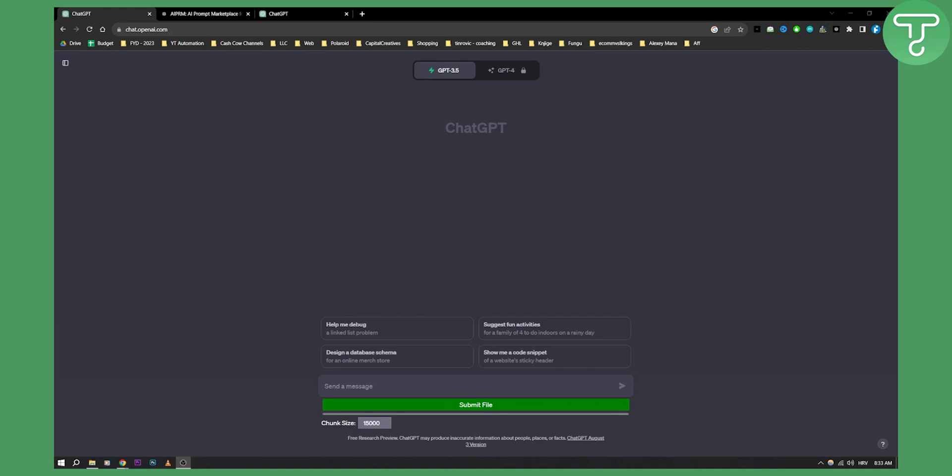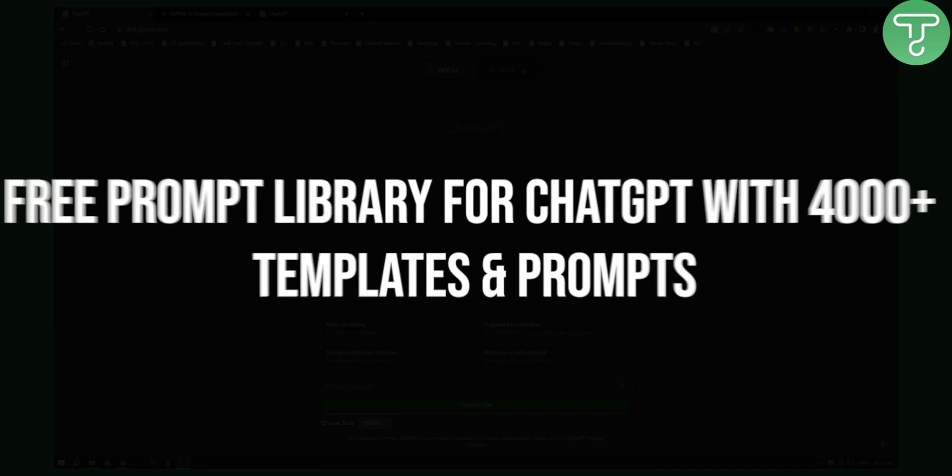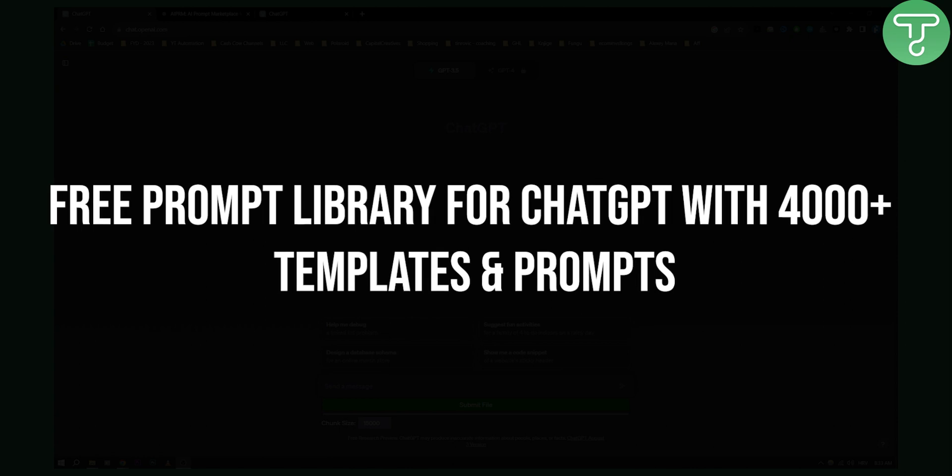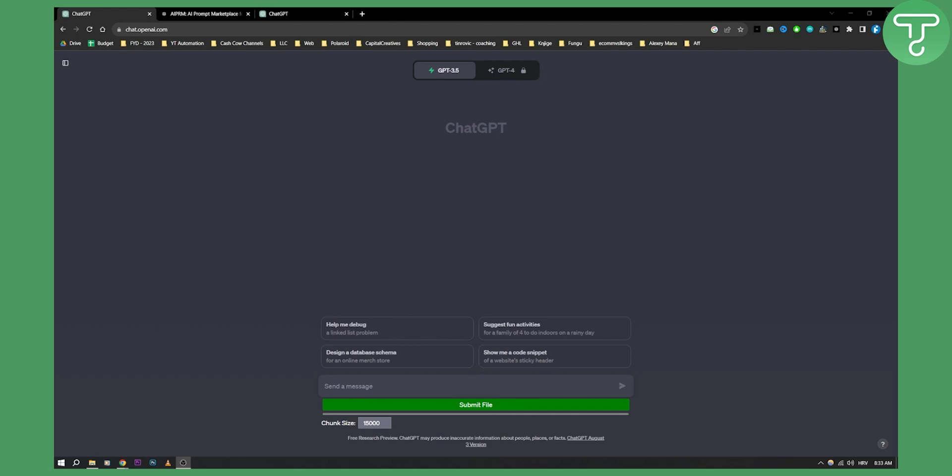Hello everyone, welcome to another ChatGPT tutorial video. Today I will show you how you can get a free prompt library for ChatGPT with over four thousand templates and prompts, from a public library for absolutely free.